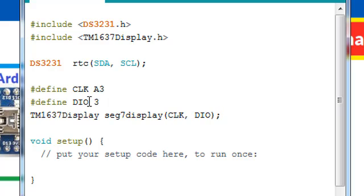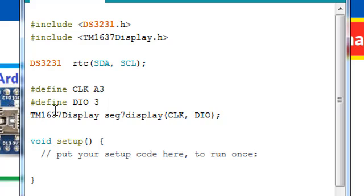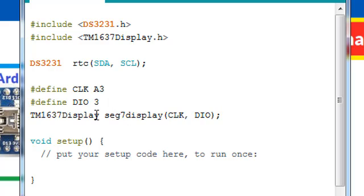DIO is attached with the D3 pin and clock is attached to the A3 pin. We are passing these two pins to the constructor of segment 7 display. This is an instance of TM1637 display class. We can use this seg7display as an instance for this class and display all the readings on the display.